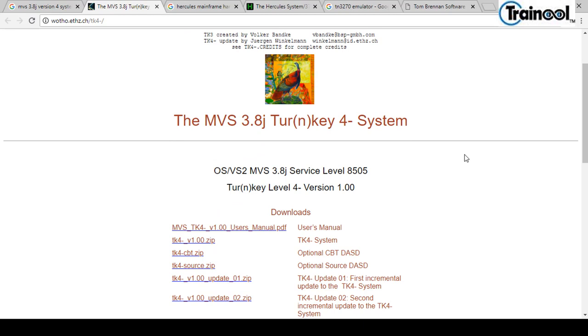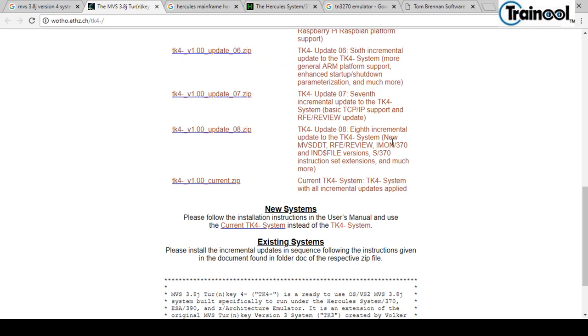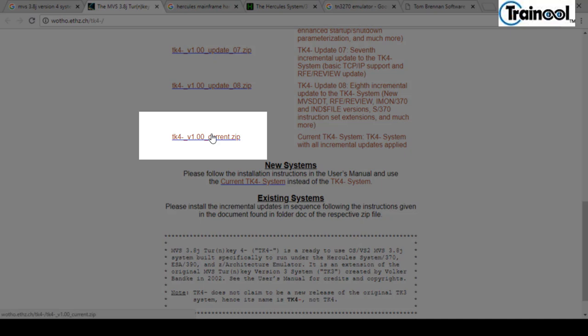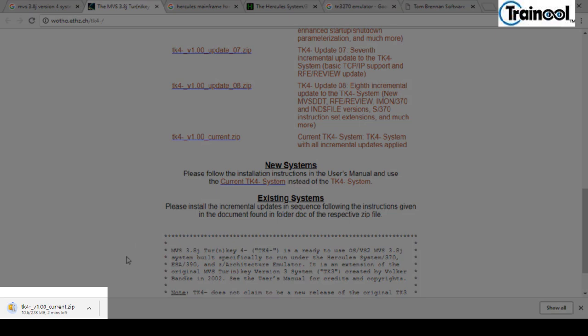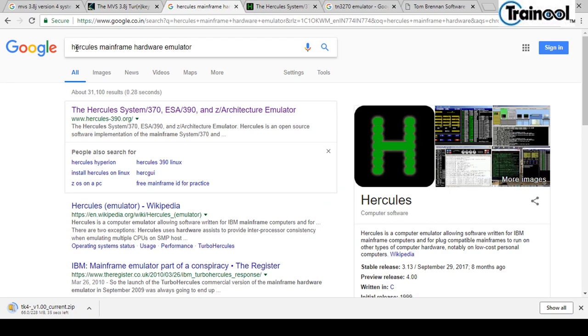This is version 4 and the first version is tk4-v1.00.zip. If you come down you see the latest version, which is my current version. I'll click here so the TK4 will be downloaded — it is a 224 MB file, so it will take close to one minute depending on internet speed.